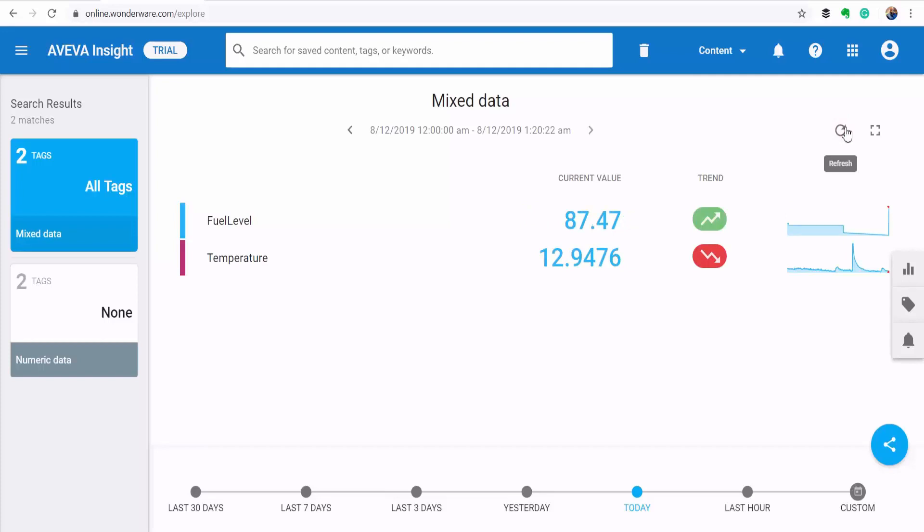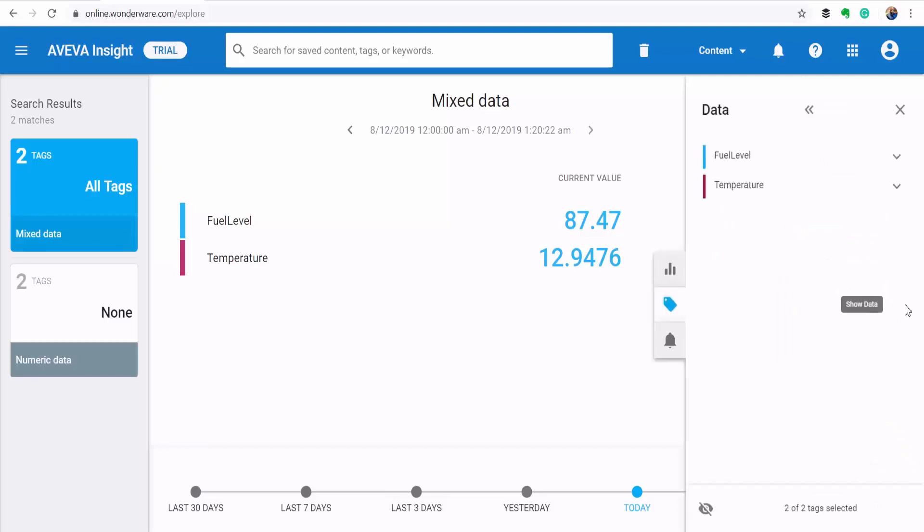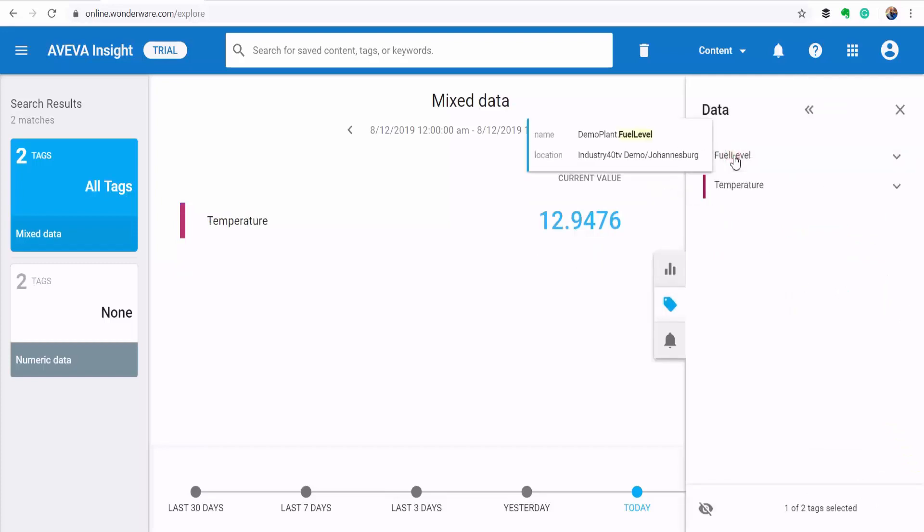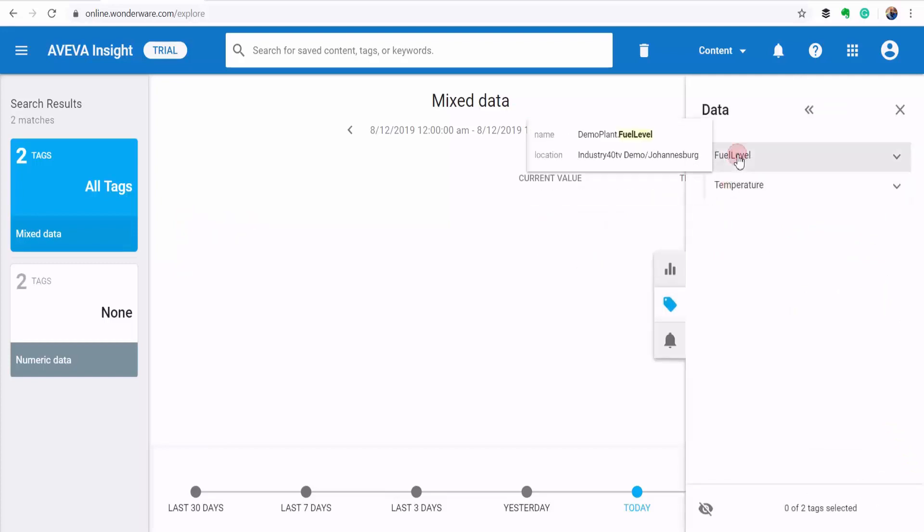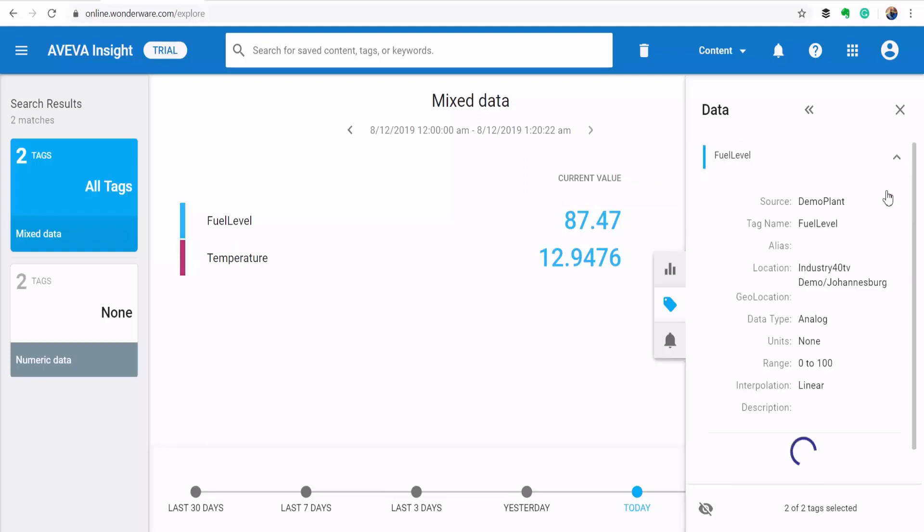So if you happen to have a lot of tags and you want to focus on a few, you can go to the tag section here. And then you can switch tags on and off depending on what you're looking for. And then you can also check out details for each tag by using this little arrow here.